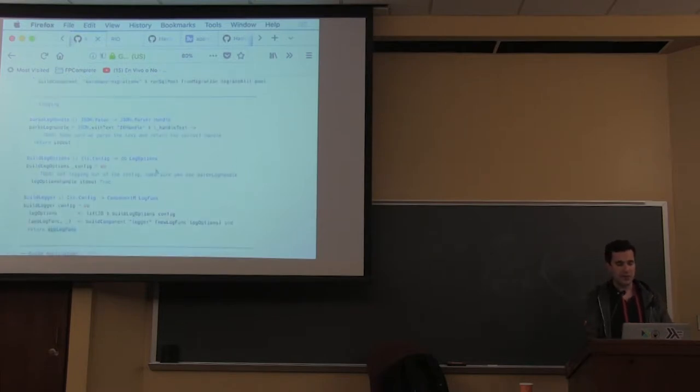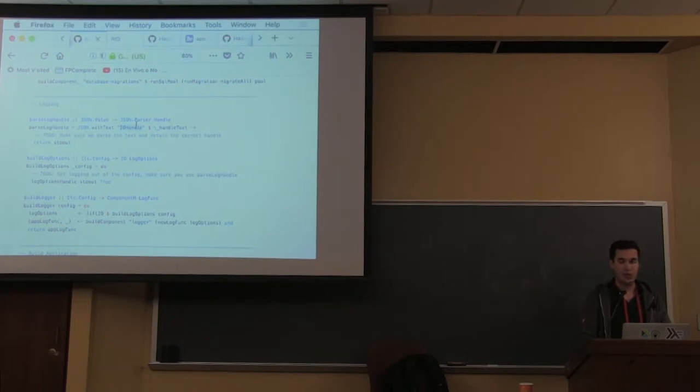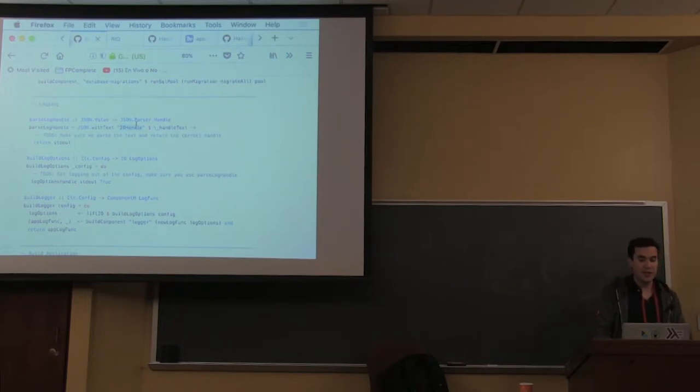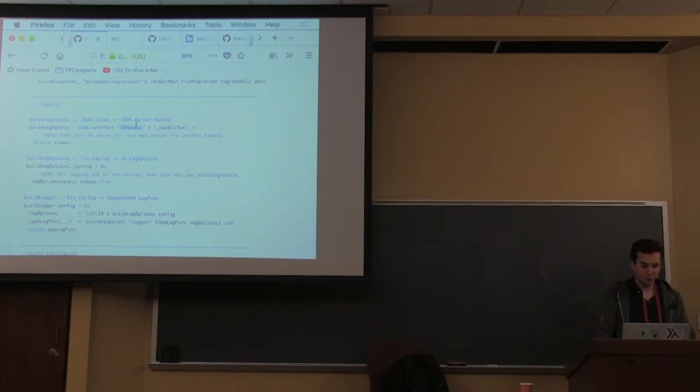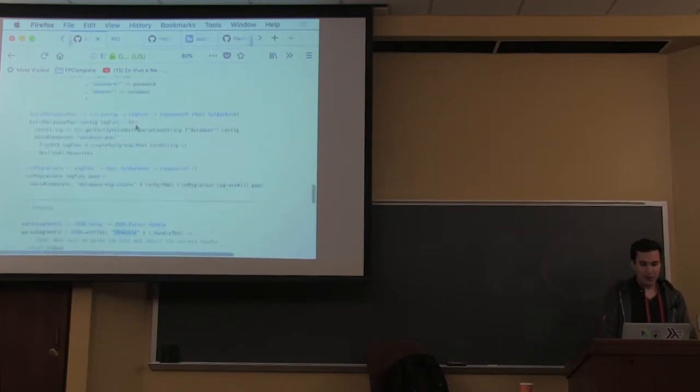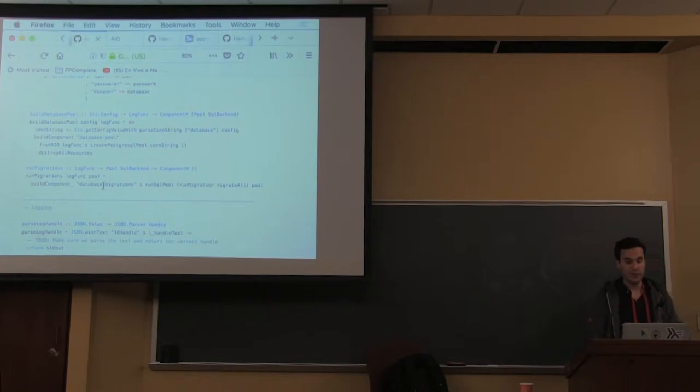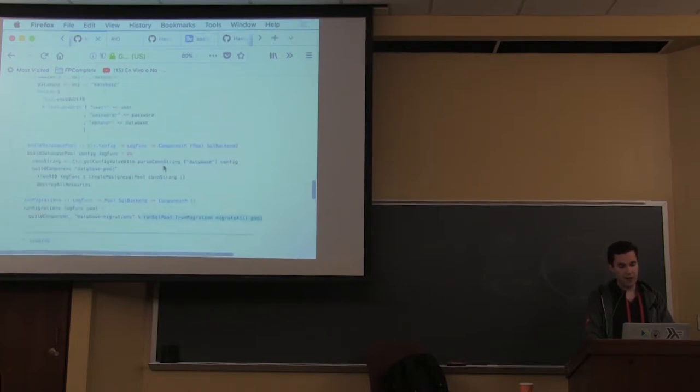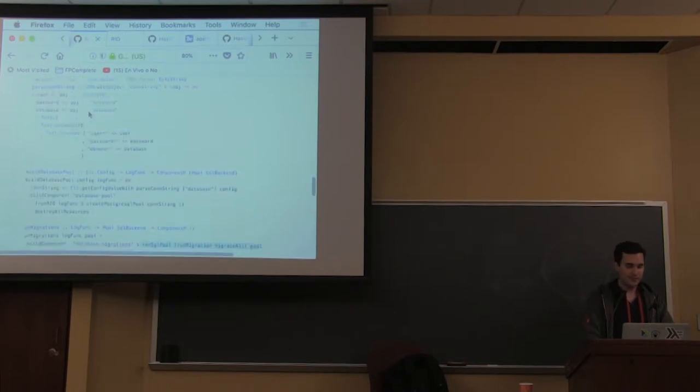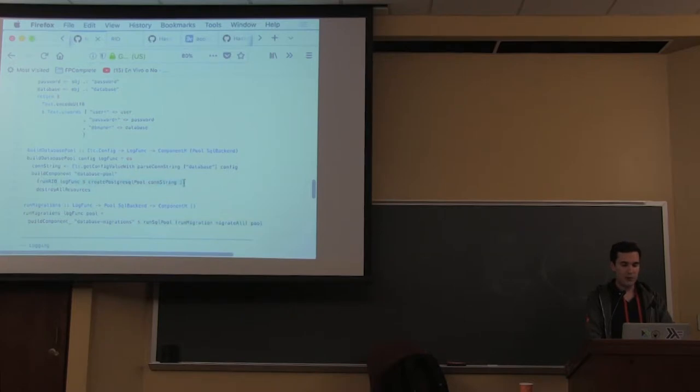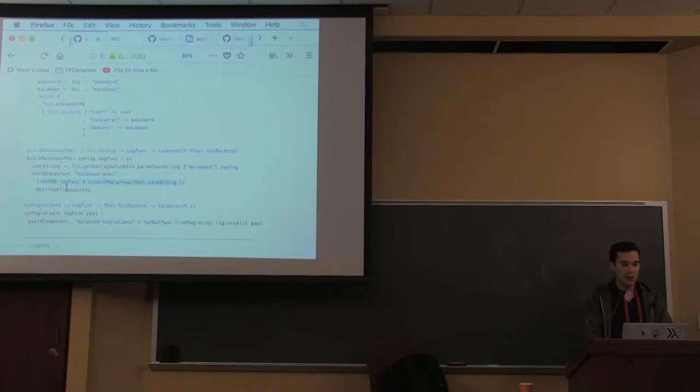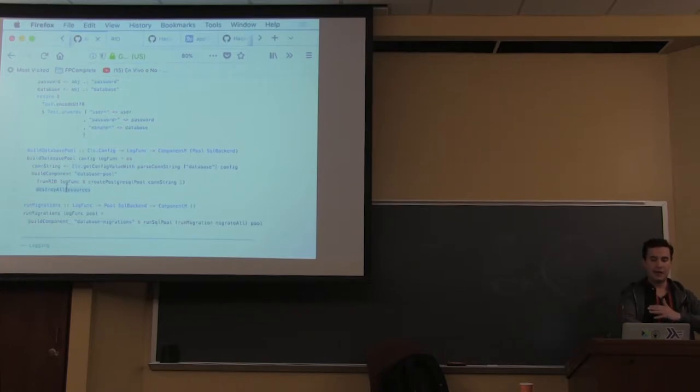Build log options is just parsing log handle - right now returning standard out. Run migrations is a build component that doesn't build anything, just registers there was a database migration at the beginning. Build database pool gets values out of configuration, parses the connection string, creates the pool with create Postgres SQL pool, and you have destroy all resources to clean it up.